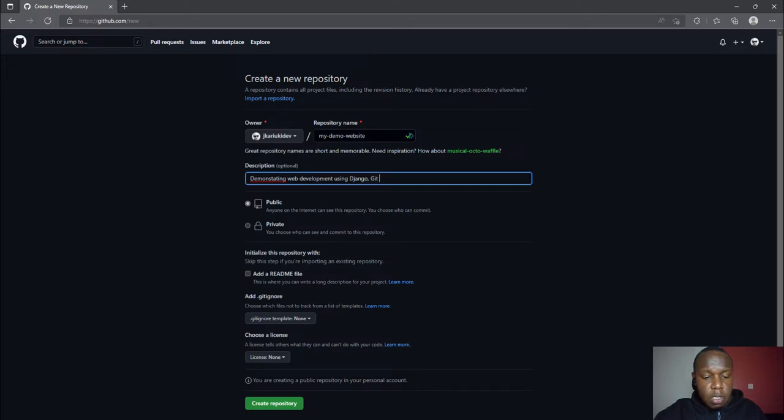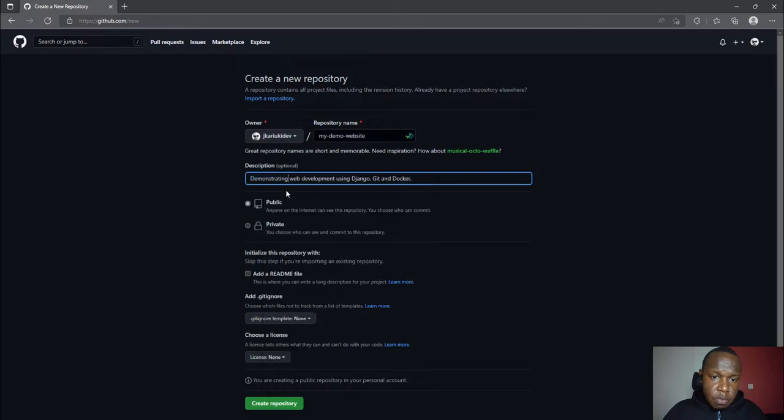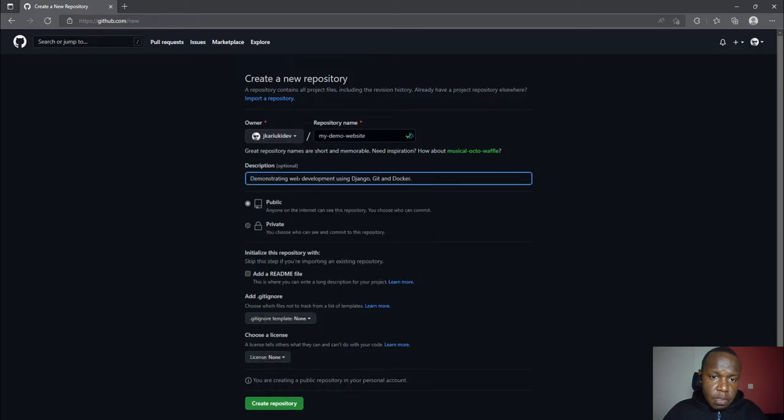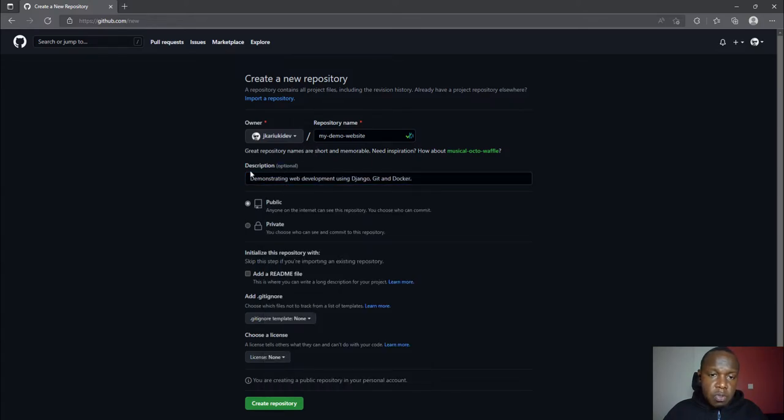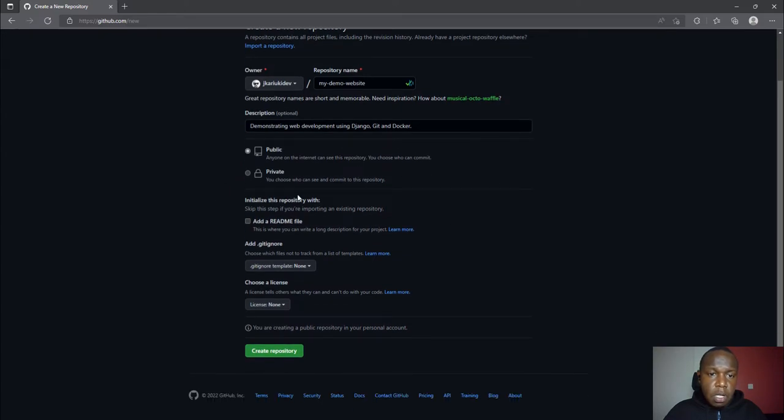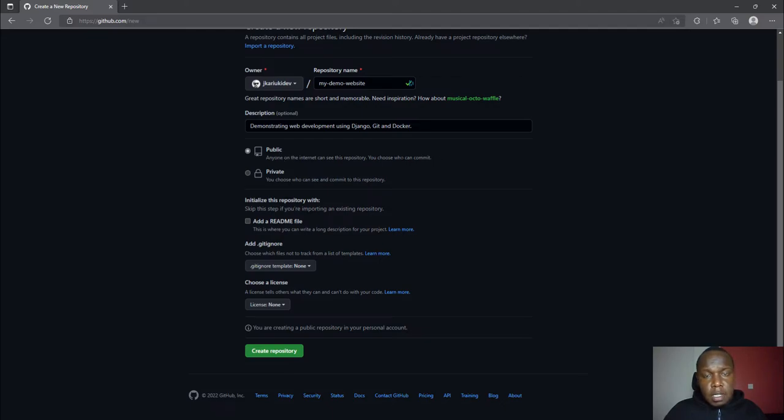The description is optional, so you can leave it if you don't want to put one. In this case I'll just leave the project as public so that anyone can access it.